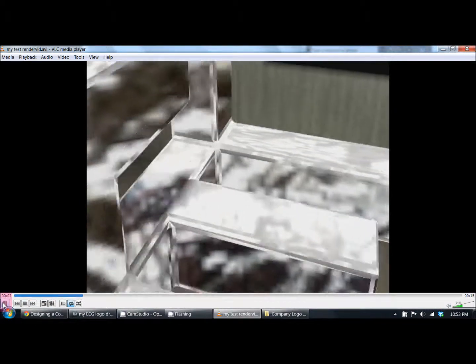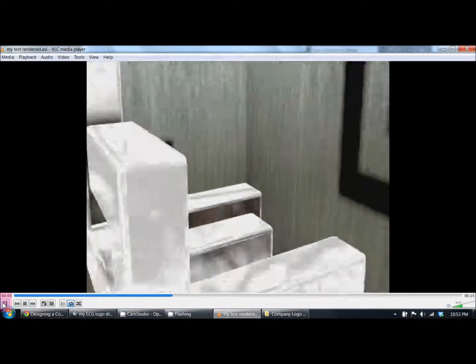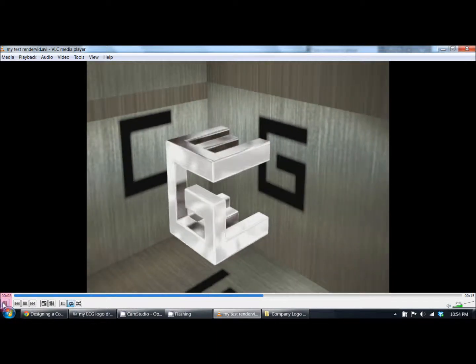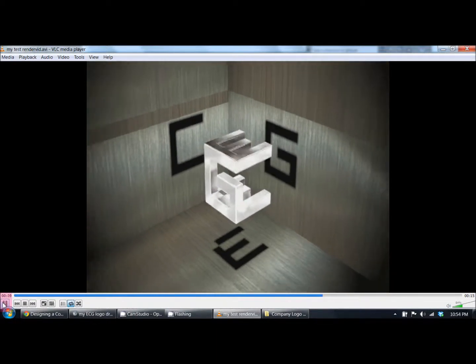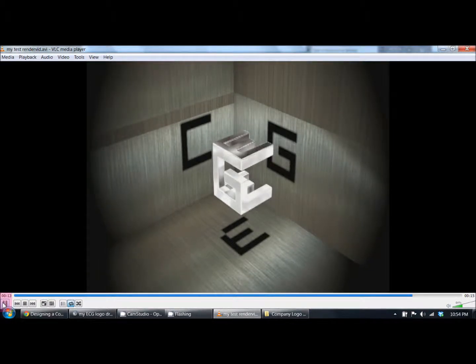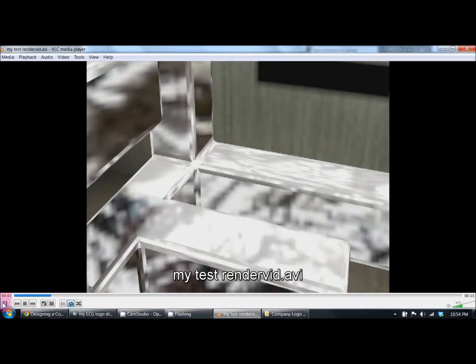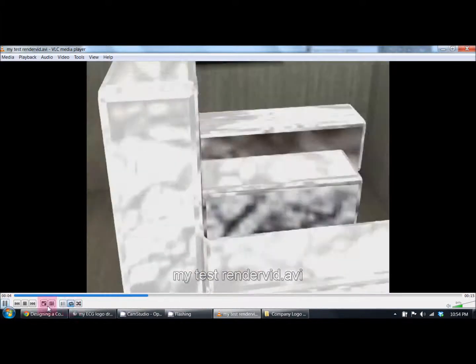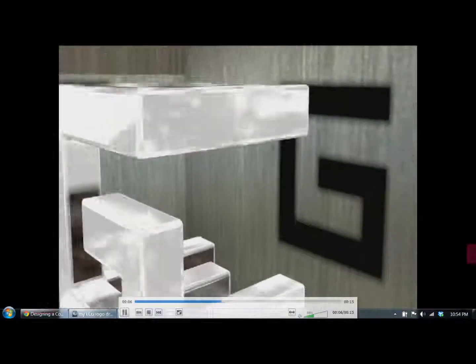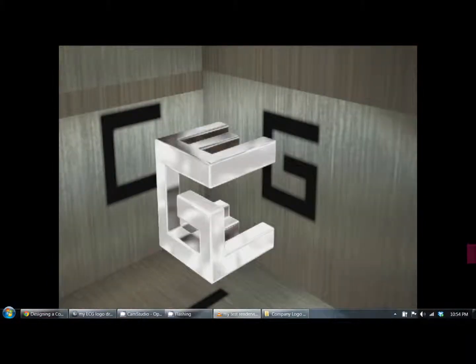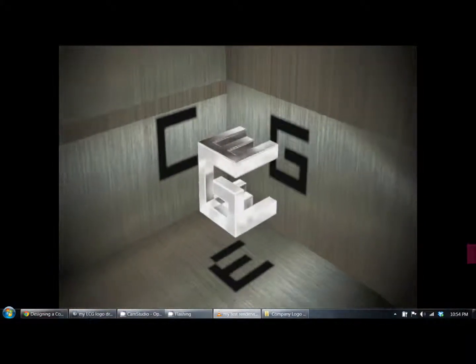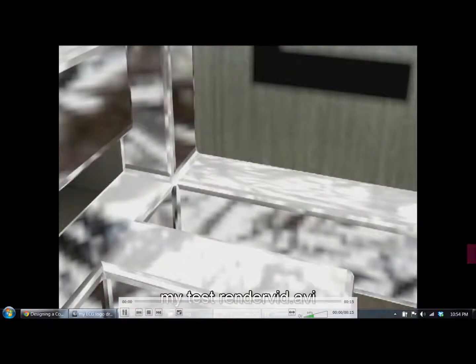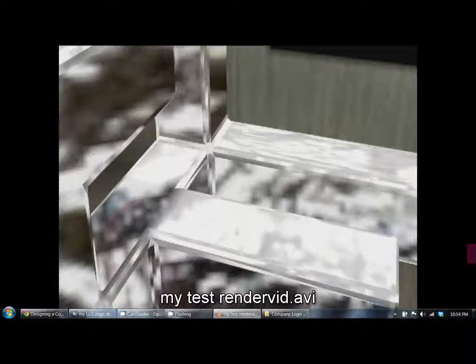Here it is playing. You can see it zooms out from the inside of the logo and then zooms all the way out and you can see the corners of the box and all the letters. We'll watch it one more time.